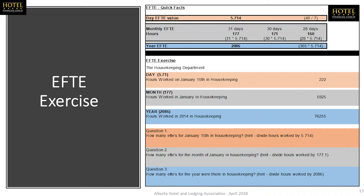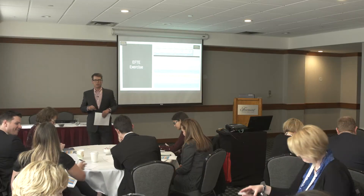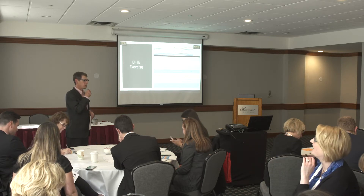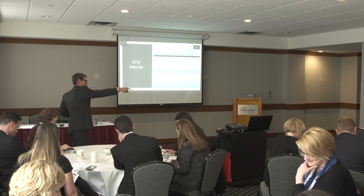In this example, we're taking a look at a theoretical housekeeping department and the number of hours it worked on January 15th, the number of hours it worked in the entire month of January, and the number of hours it worked in the entire year. The first question is: how many EFTEs for January 15th in housekeeping? We're going to take our hours and divide by the daily equivalent. Take 222 and divide it by 5.714. The answer is 38.84 — correct!